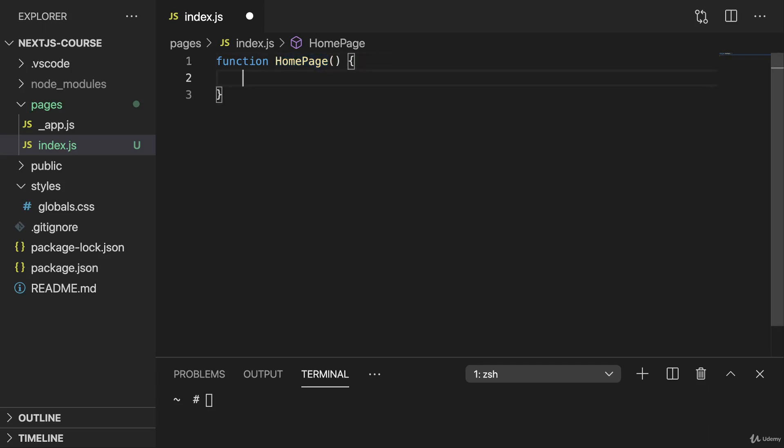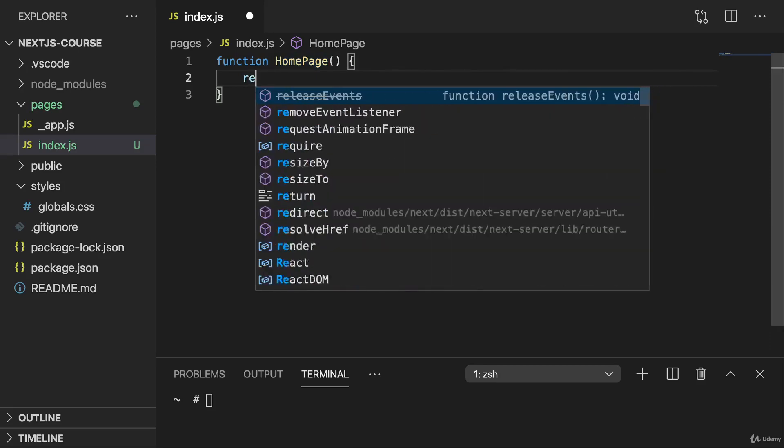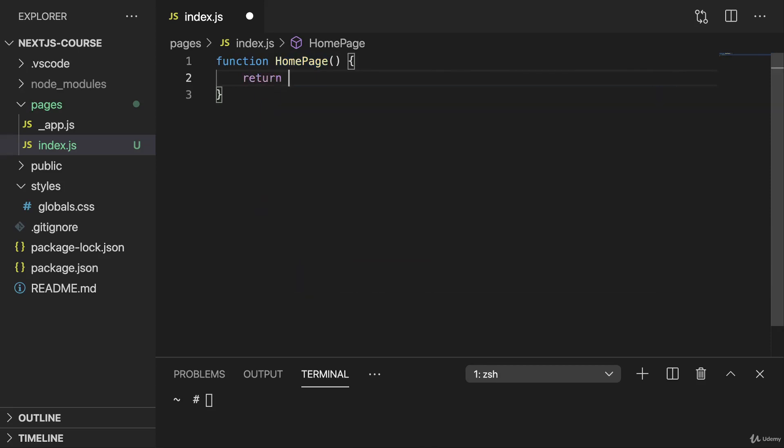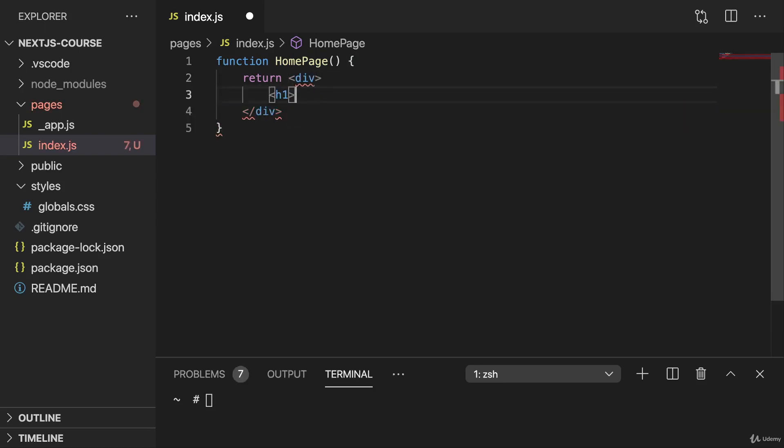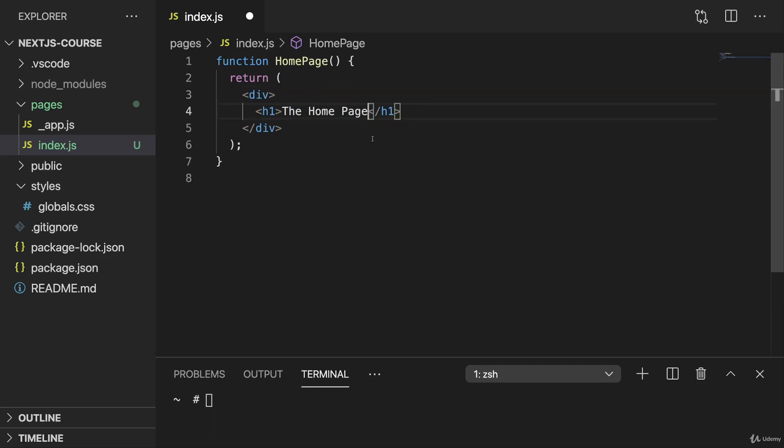Now in this component, we then want to return our JSX code just as we know it. So here I will return, let's say, a div, and in that div, a simple h1 tag where I say the homepage. Definitely not too inspiring yet, but we'll get there.